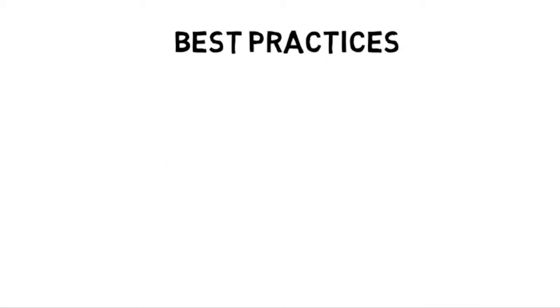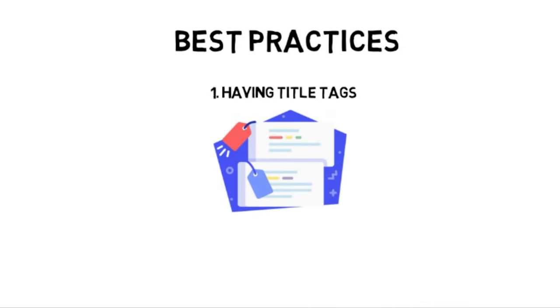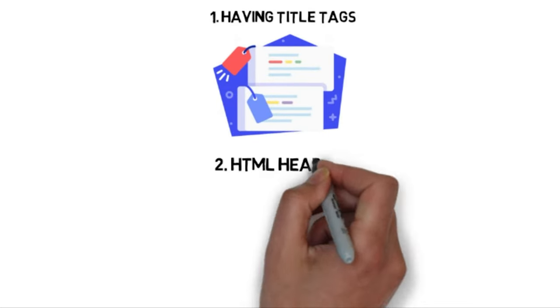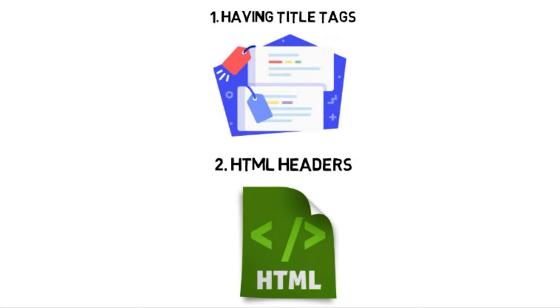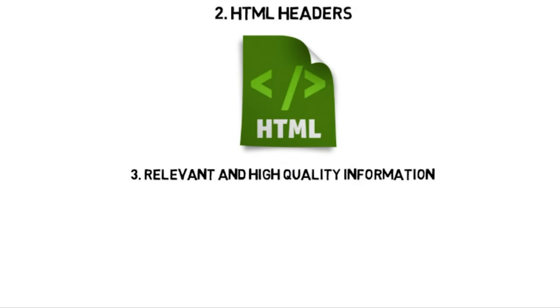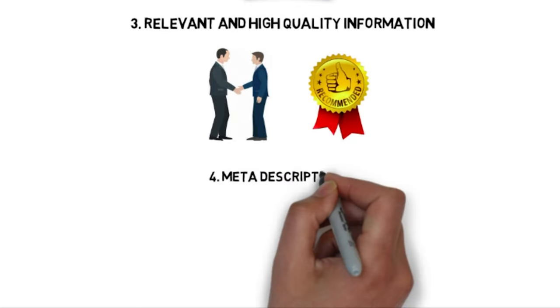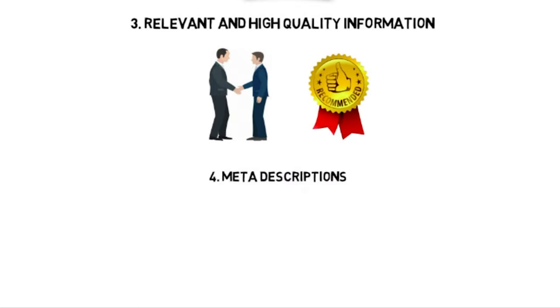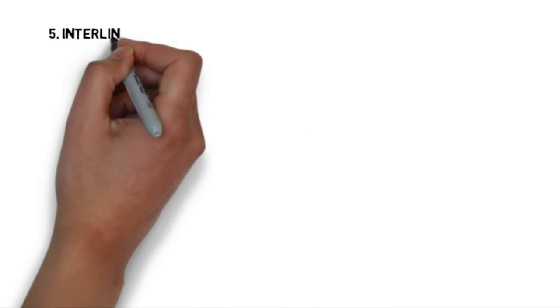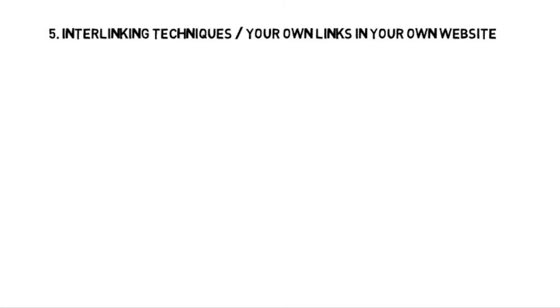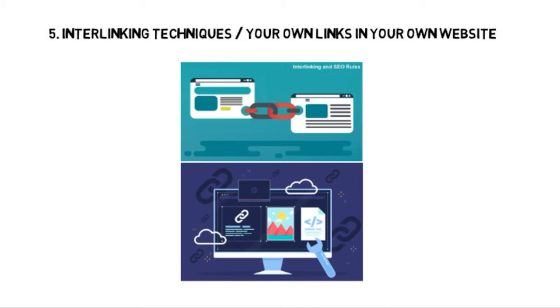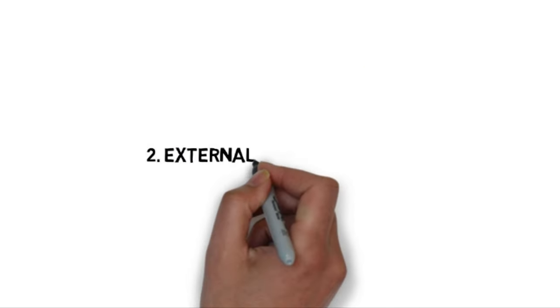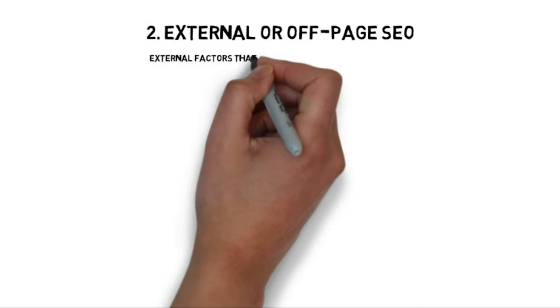Examples of good practices with on-page SEO are going to be having title tags, using HTML headers, having content that's relevant, having content that's high quality, using meta descriptions with your website to increase website ranking, using interlinking techniques between different articles on your website, and using your website's content to guide visitors into other content on the website itself.